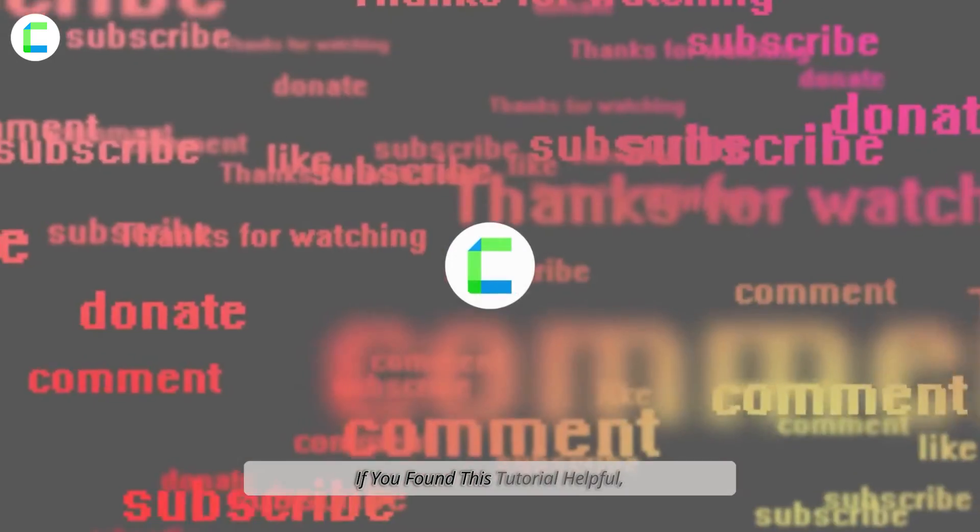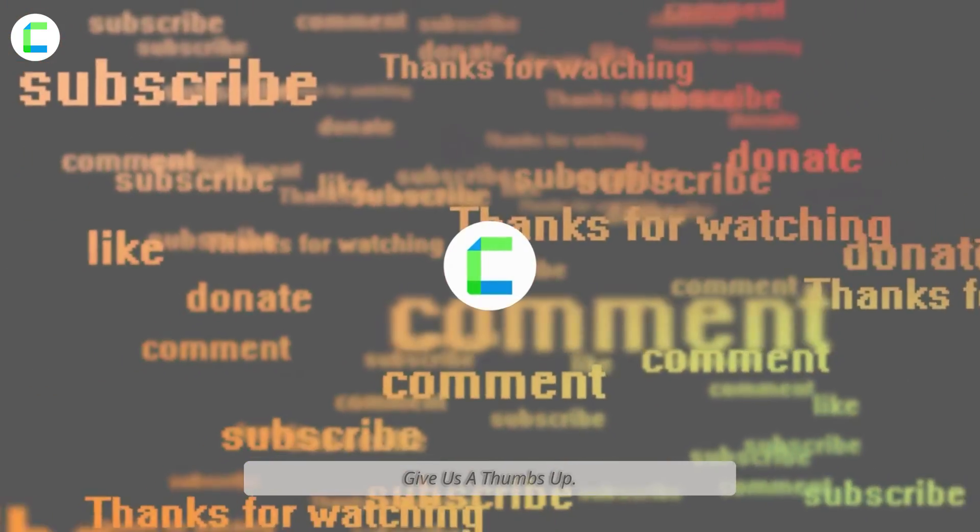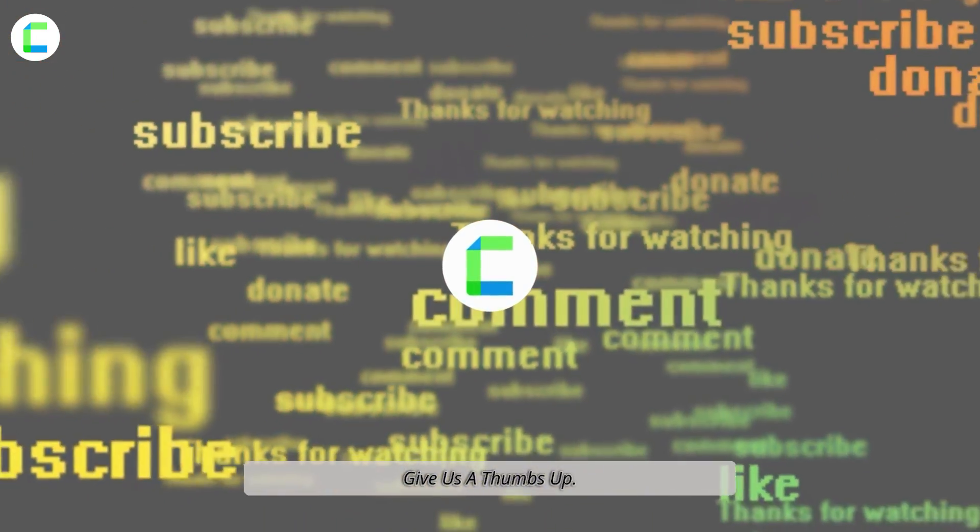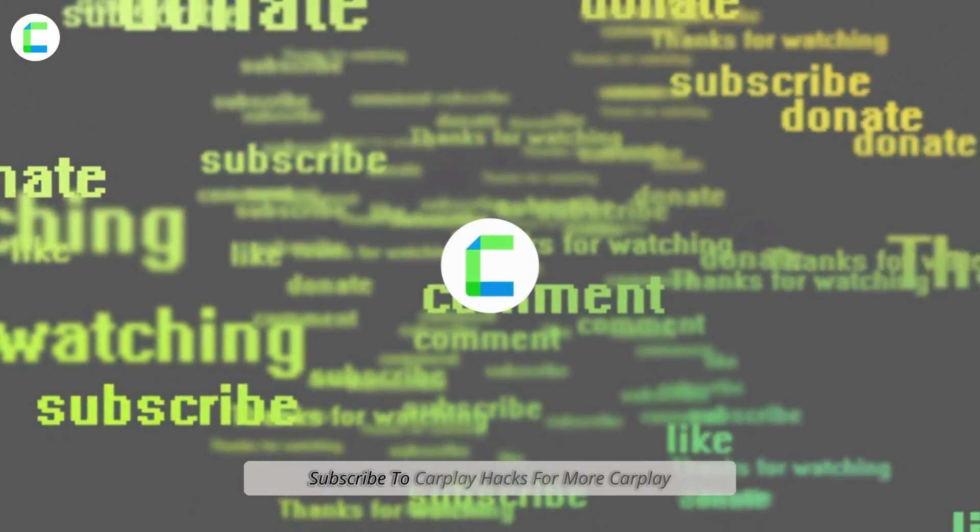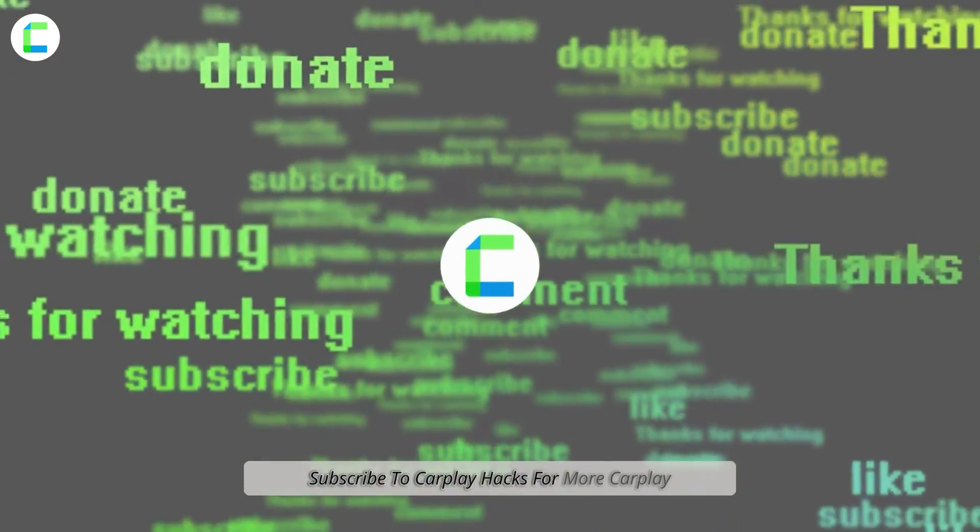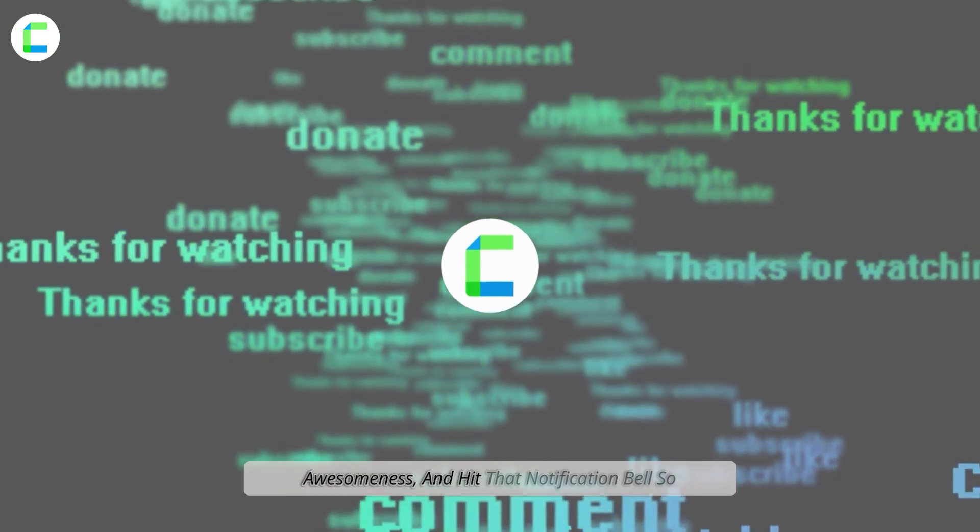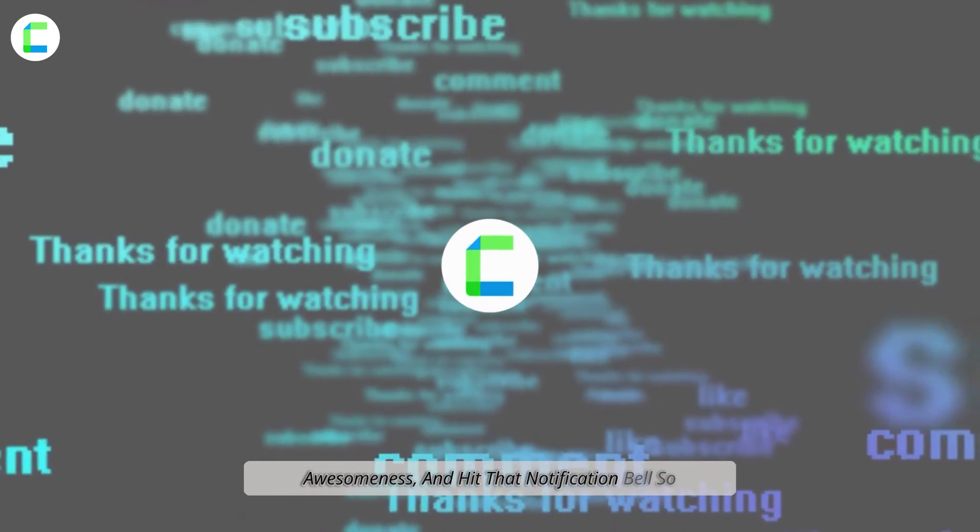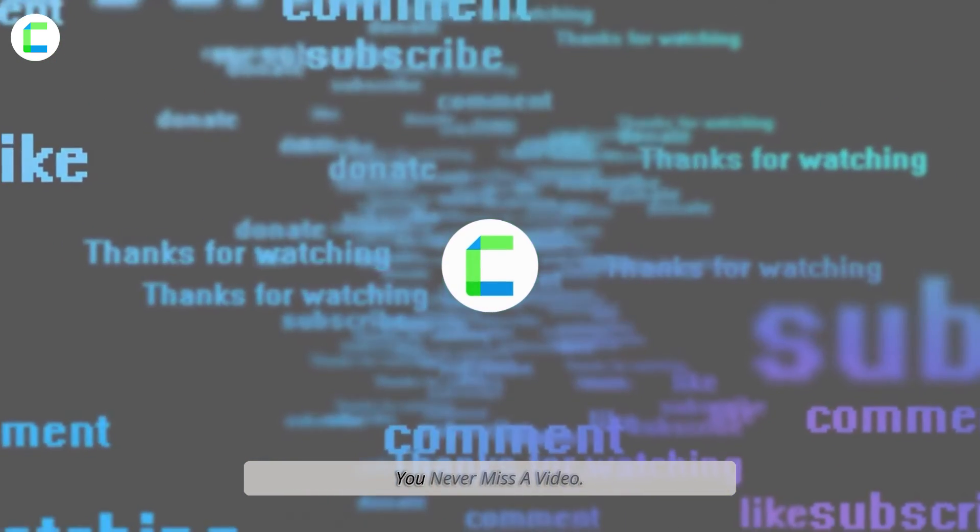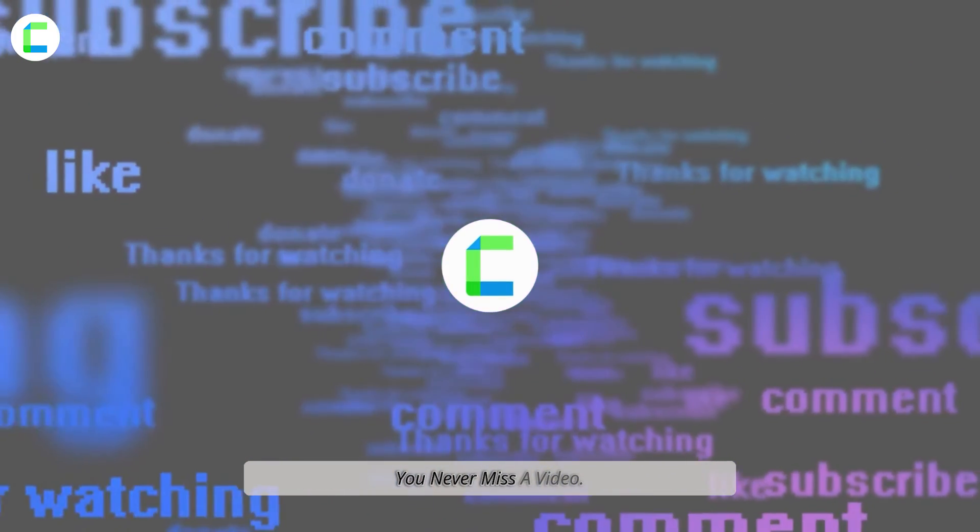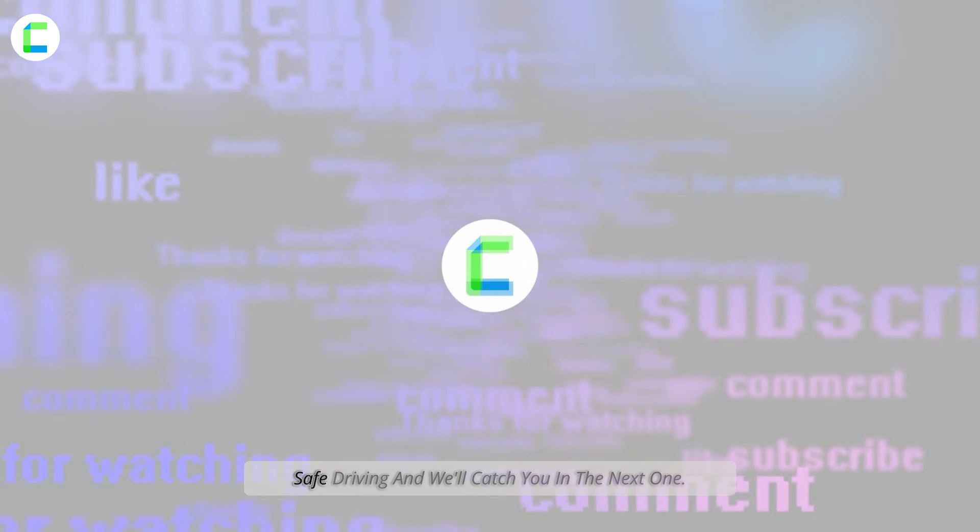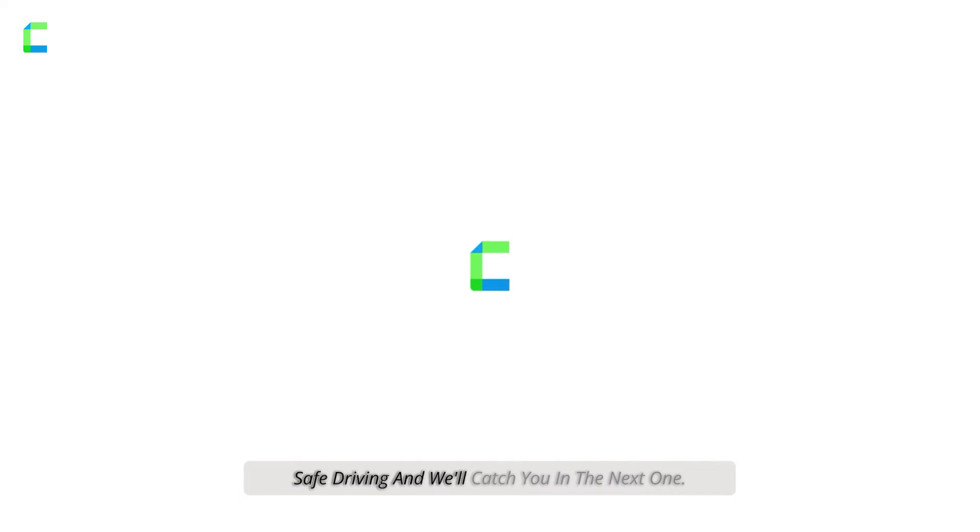If you found this tutorial helpful, give us a thumbs up, subscribe to CarPlay Hacks for more CarPlay awesomeness, and hit that notification bell so you never miss a video. Safe driving, and we'll catch you in the next one.